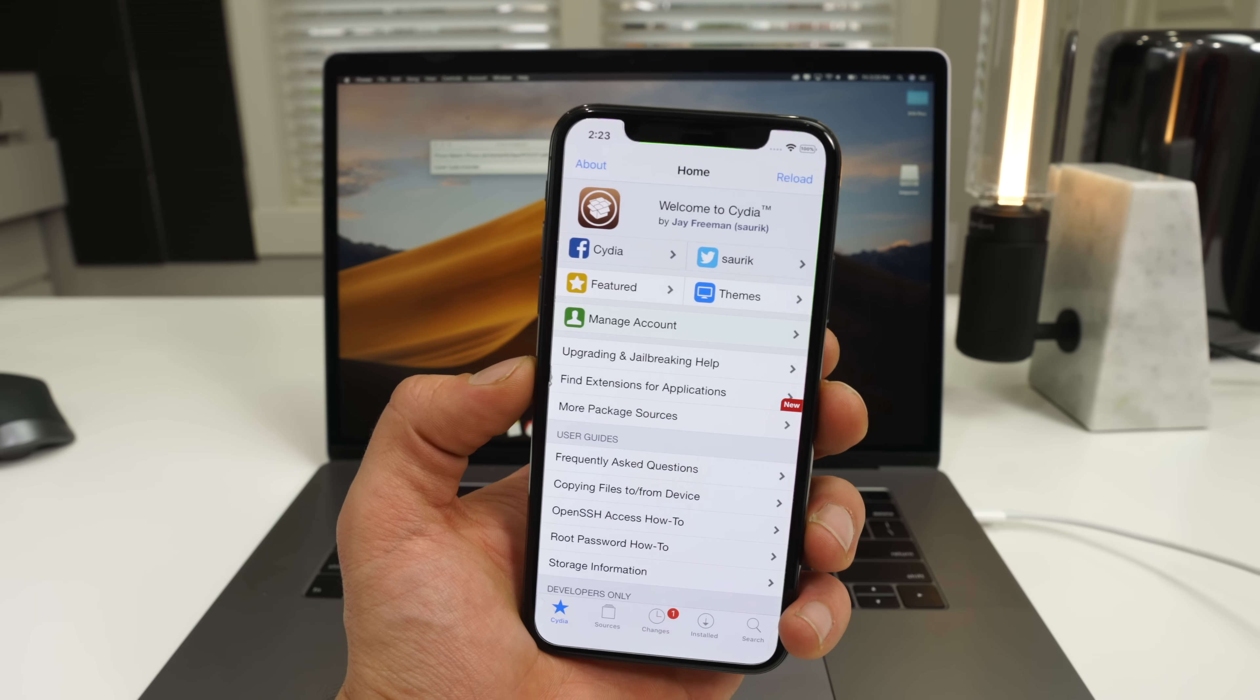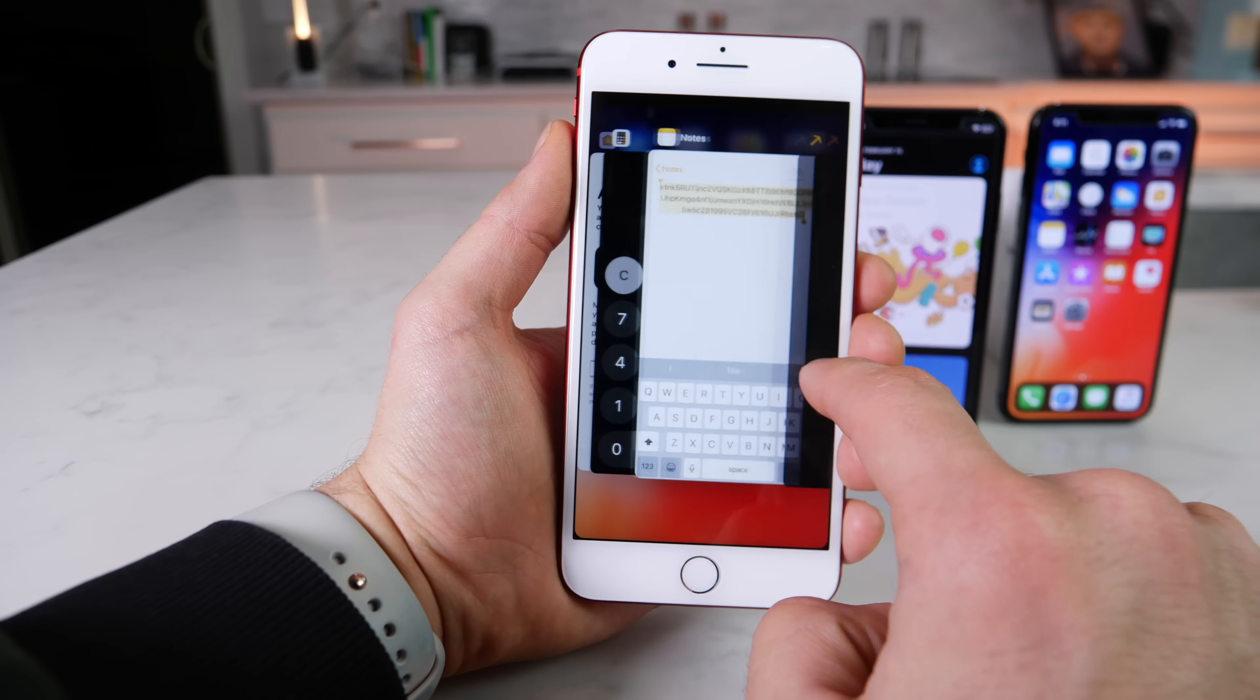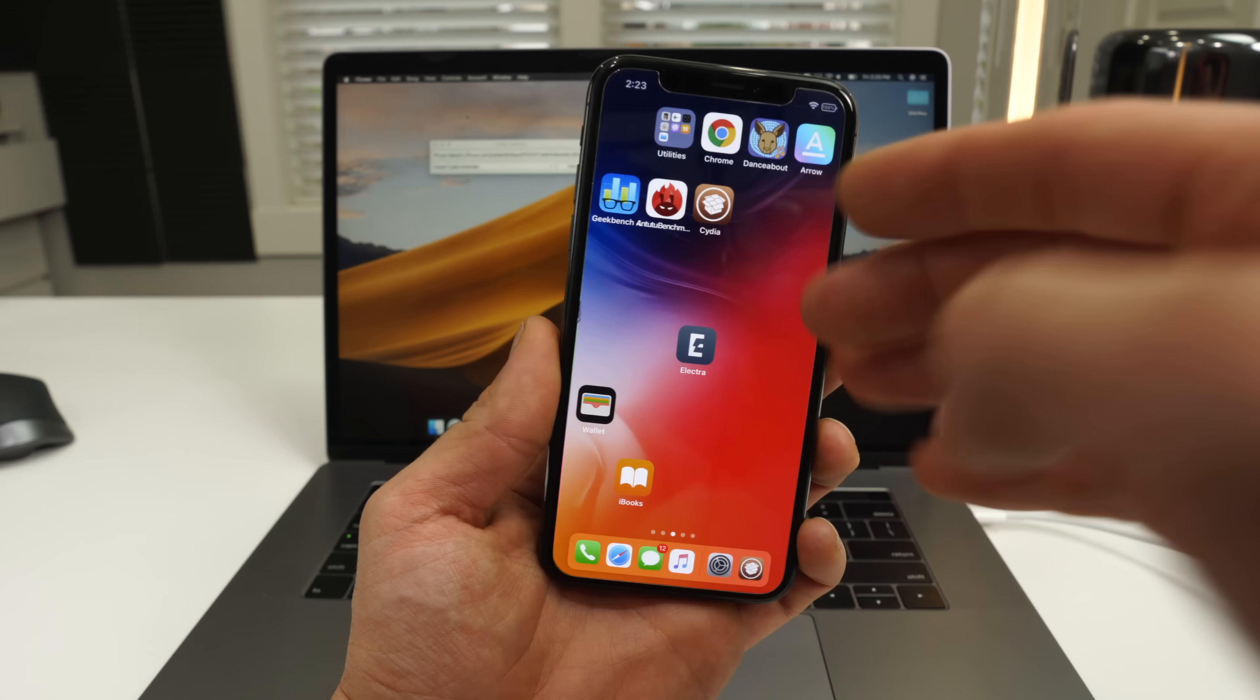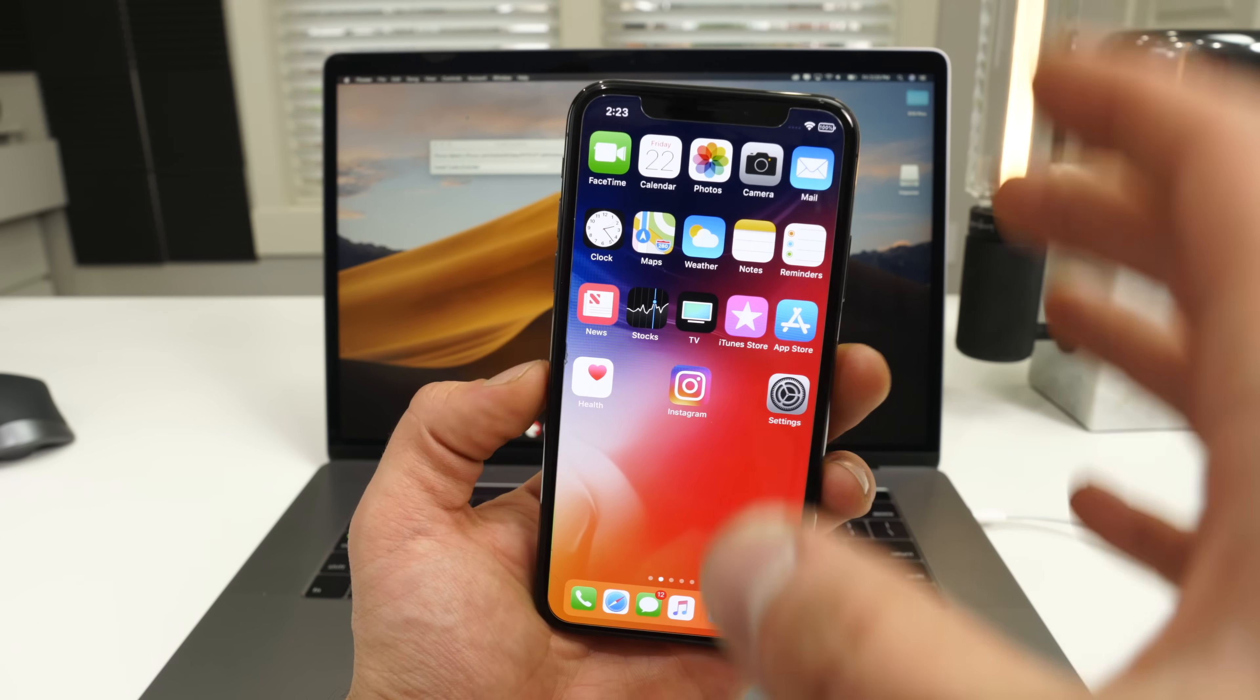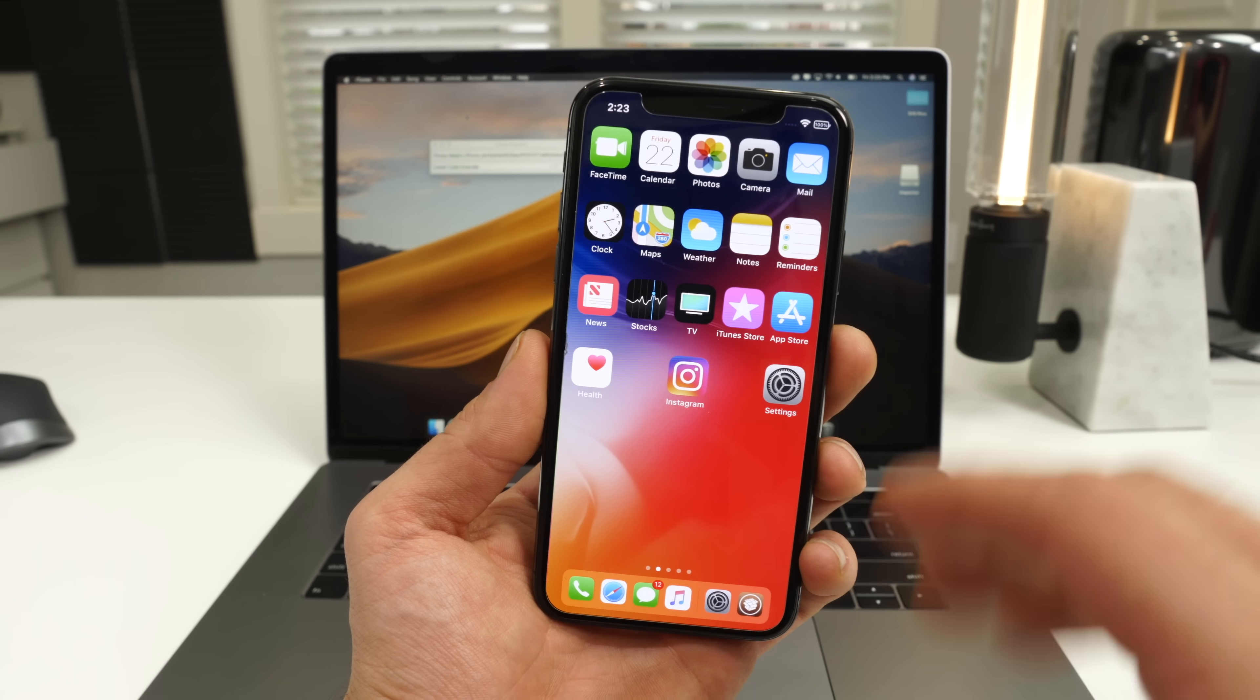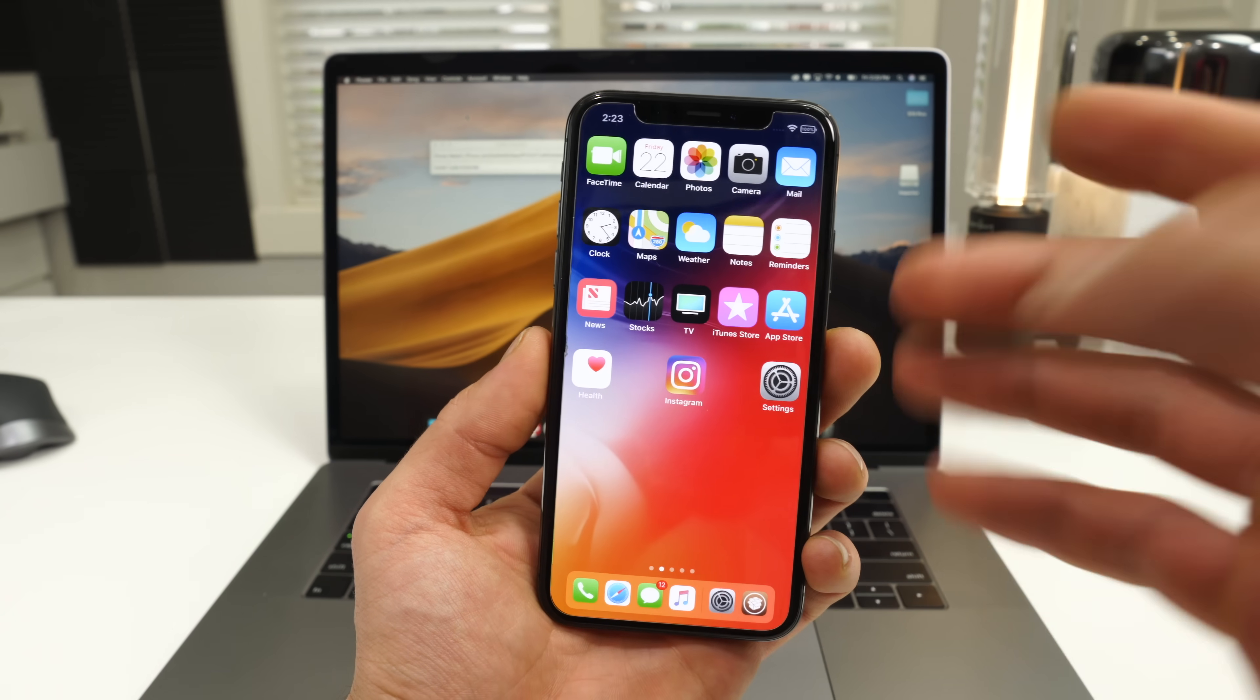So if you are not familiar with why you should jailbreak, I have an entire video dedicated to this subject. In a nutshell, take over control of your iPhone back from Apple. No longer is it restricted. You can access the file system and as a result, you can modify and install tweaks.